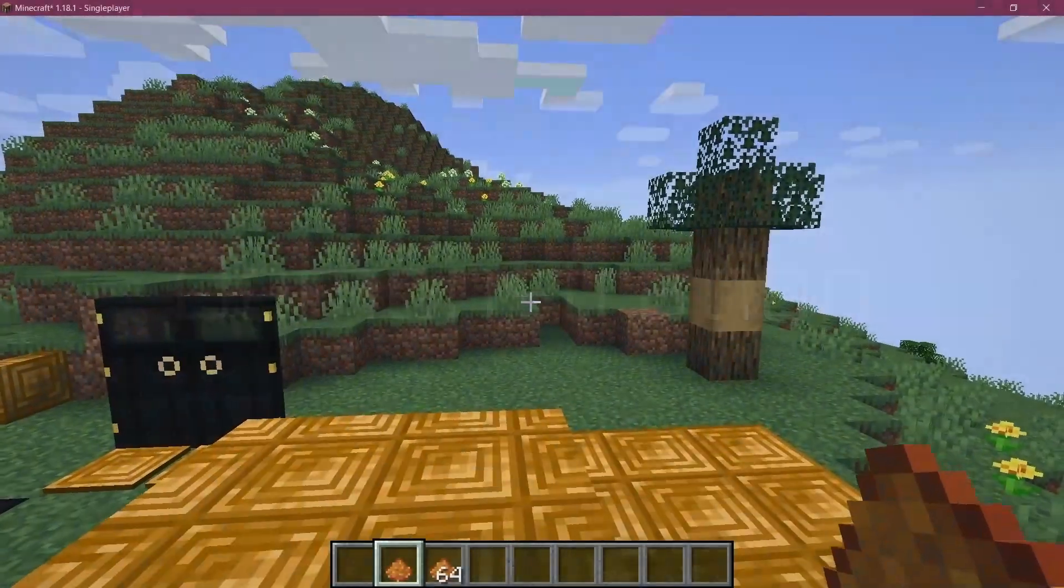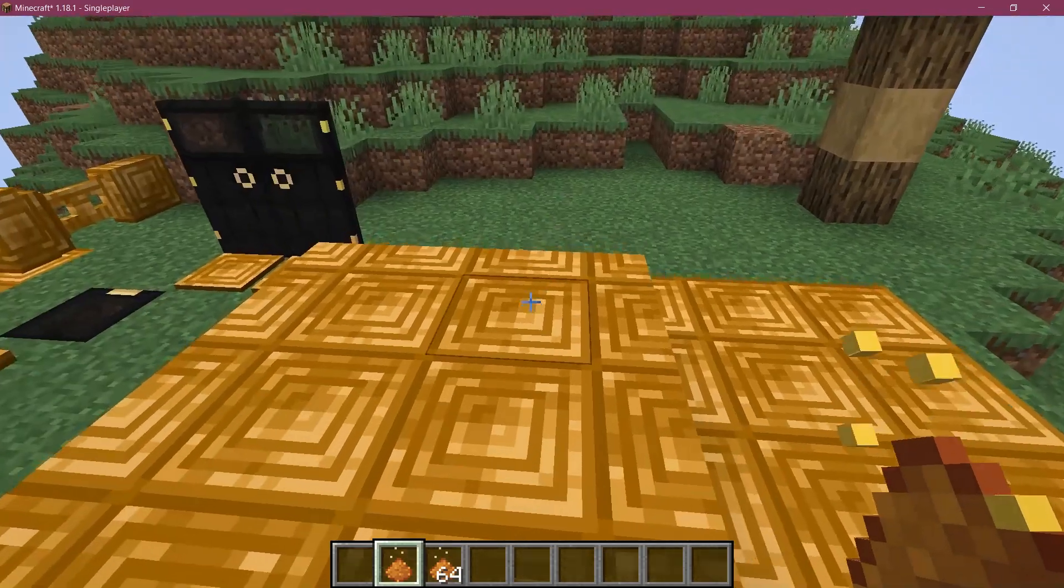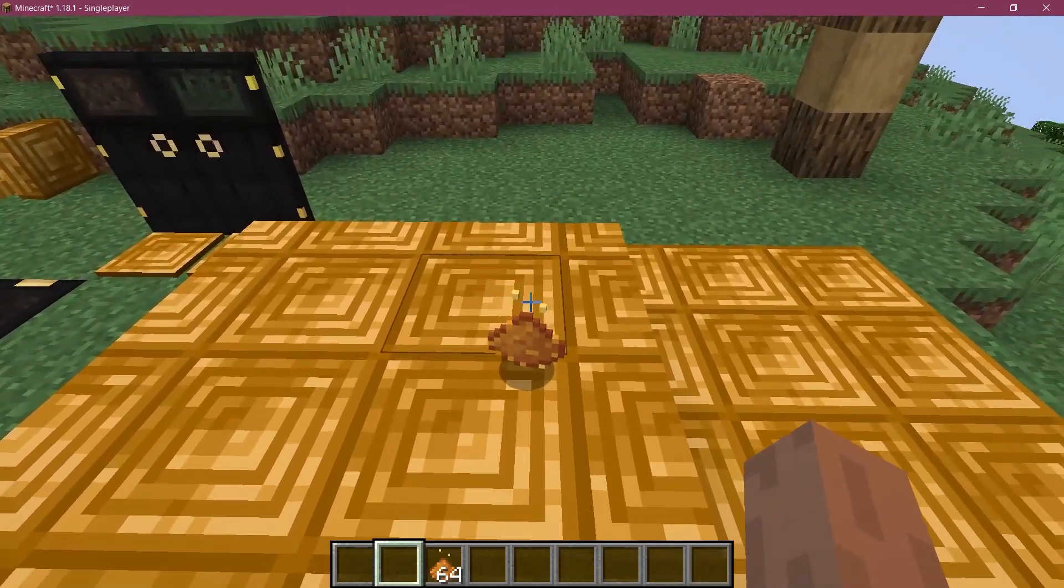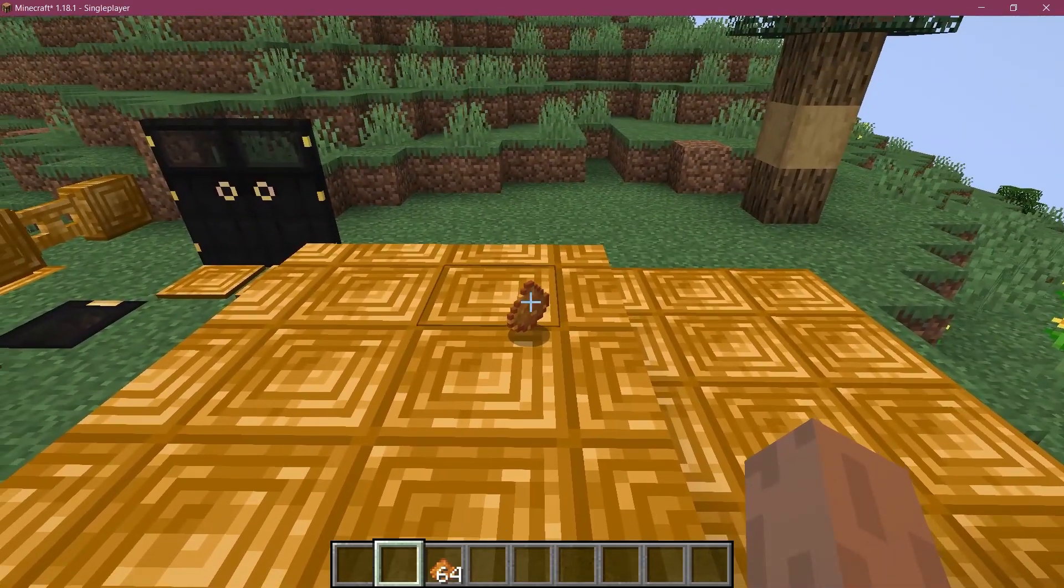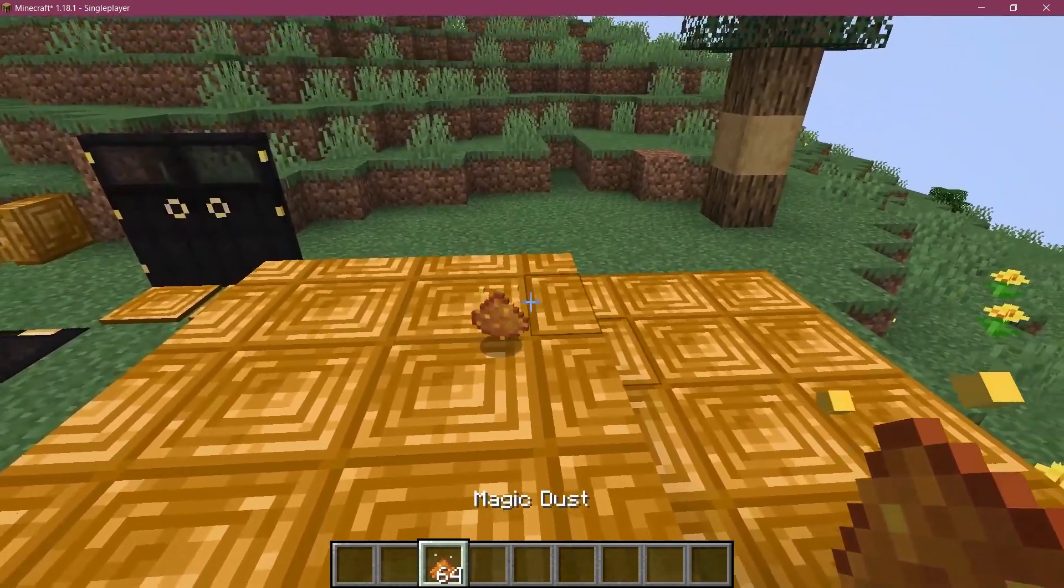All right, we find ourselves back in Minecraft. And as you can see, the animated texture has been successfully added to the game. And it looks freaking amazing.